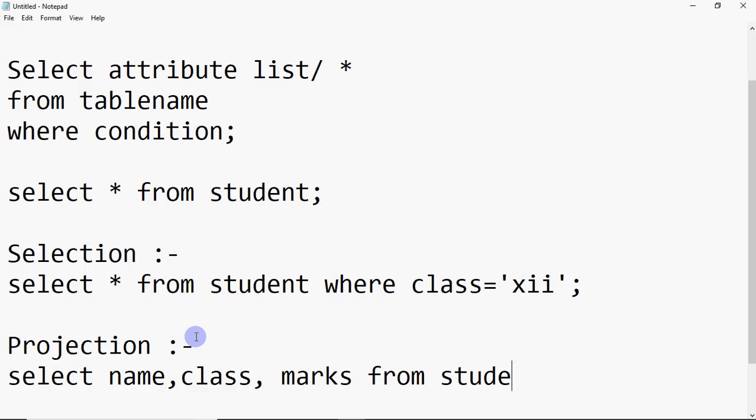So for projection I write SELECT name, class, marks FROM student. When I write this, it will show all the rows — if I have 100 students, all 100 records will appear — but they will only show the name, class, and marks columns. The rest of the data will not be shown. Projection means restricting the number of columns to be displayed.